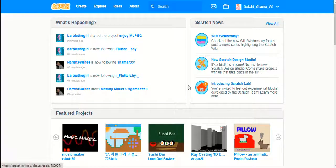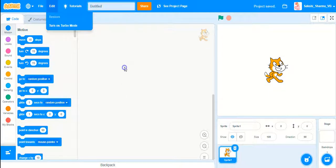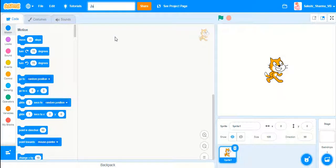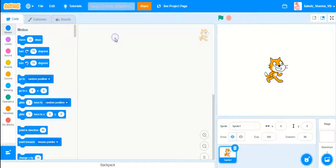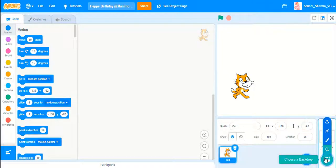You can find it in the description. So let's get started — let's click on Create and I will name this project 'Happy Birthday' and write one of my friend's names. You can write any of your friend's names. The first thing to do is I want this cat, so let's name it 'cat'.